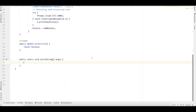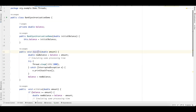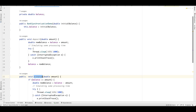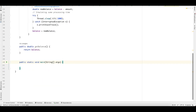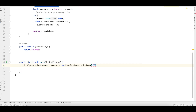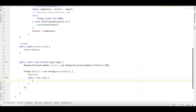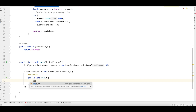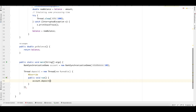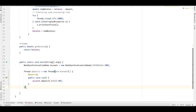In the main method, we want to simulate a condition where multiple threads deposit into and withdraw from the same bank account. We create an instance of this class with an initial balance of 100 rupees. We create two deposit threads and two withdrawal threads. Thread deposit1 will deposit 40 rupees and thread deposit2 will deposit 50 rupees, using lambda expressions to define the run logic.